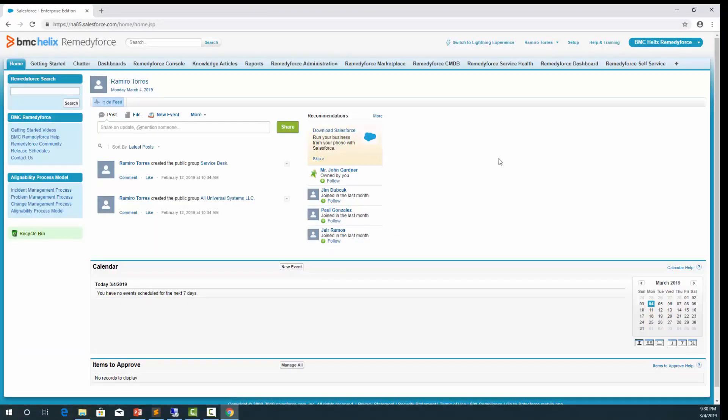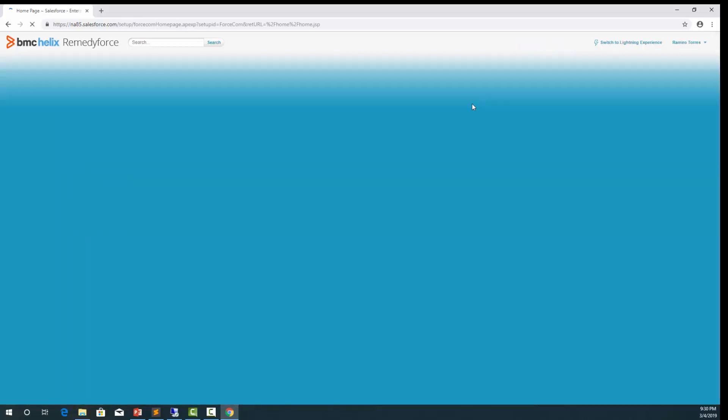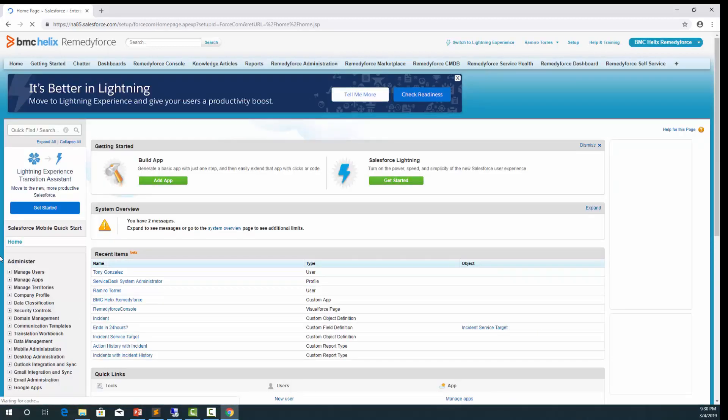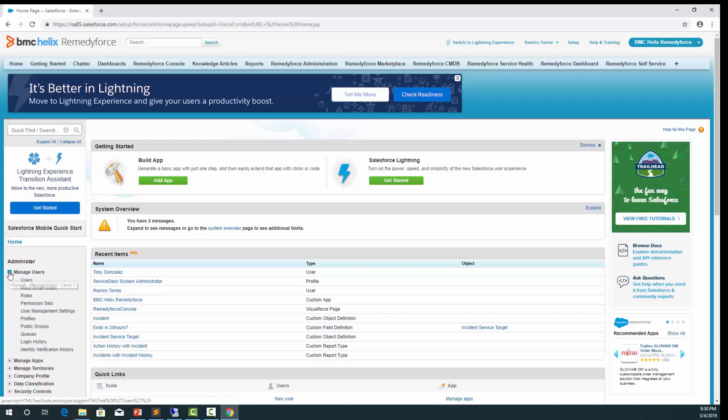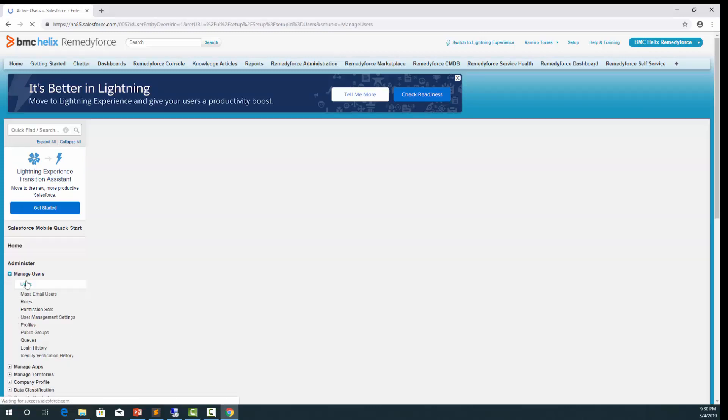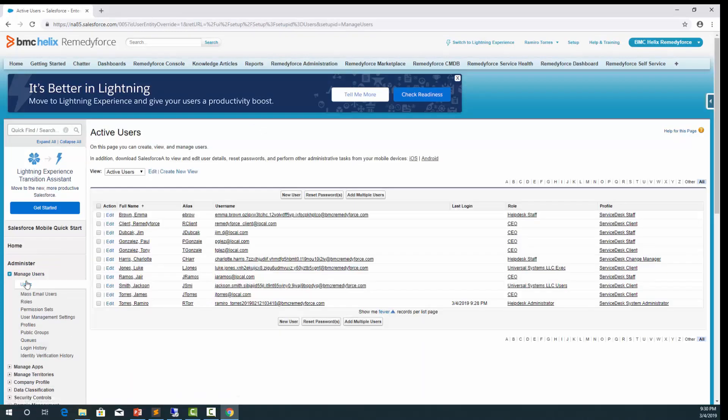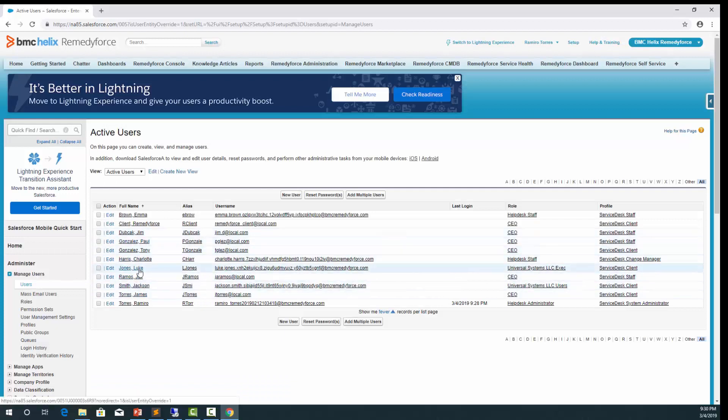But let's go ahead and check on our RemedyForce if we got our three users created. Log into your RemedyForce. Go to the setup menu. Manage users. Users. And here we are able to see our three users.